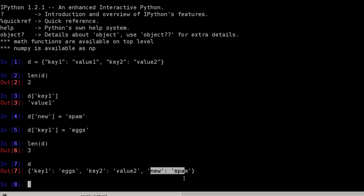Be aware though that there is no sort order in dictionaries. So there's no guarantee where this new will be added. It can be in the beginning, at the end, or anywhere else.